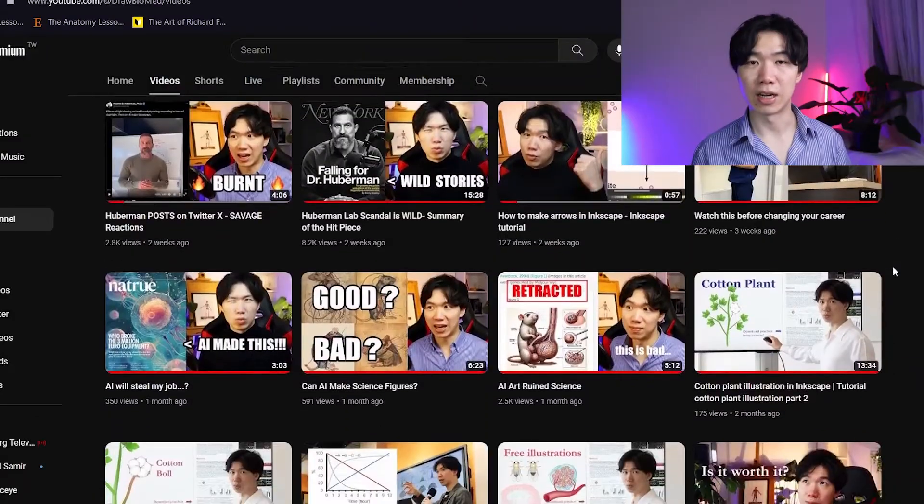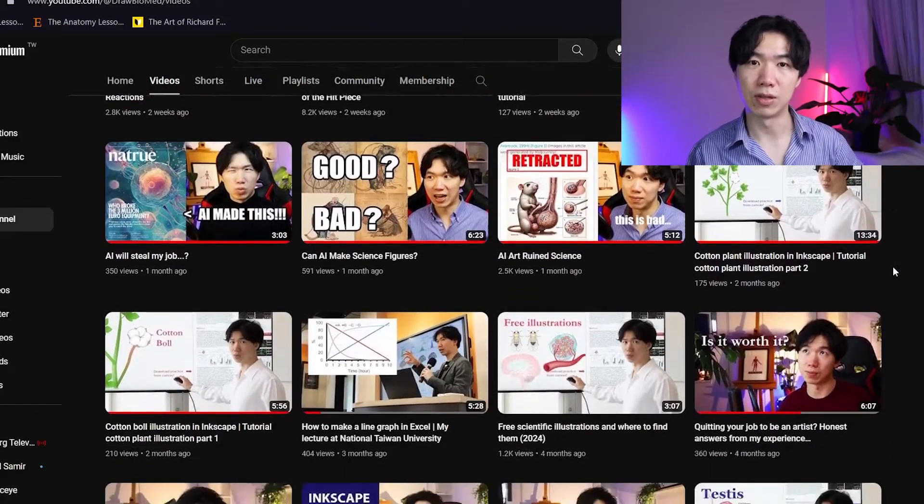Many journals are requesting authors to submit good quality figures along with their manuscript. And I know not every scientist has the budget to hire a scientific illustrator. That is why I've been uploading tutorials on this channel so you guys can make it by yourself. However, I'm also aware you might want to just download the illustration and use it because you don't have the time to design the illustration by yourself and the deadline is very tight.